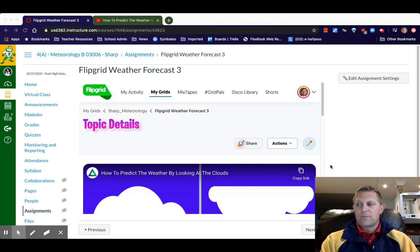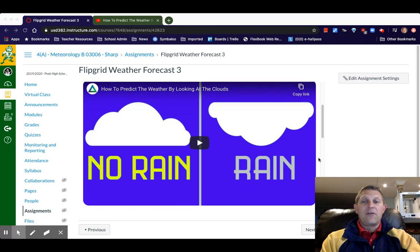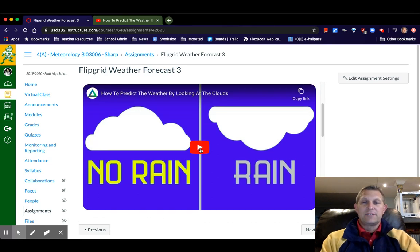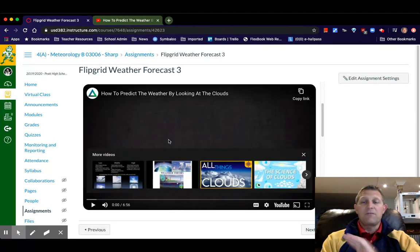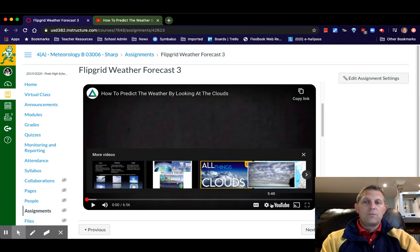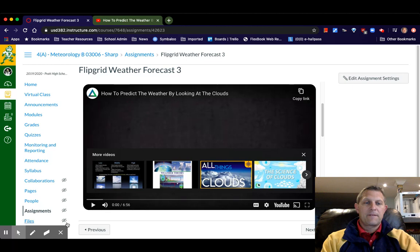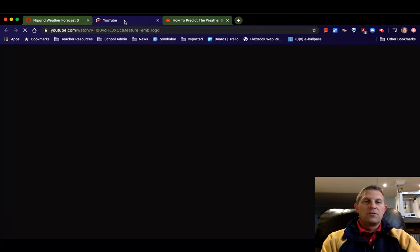If you are in the middle of viewing a YouTube video in Canvas, you'll watch it right there. If you got everything you need, that's fine, but if you don't and you need to use the transcript, you're going to click the YouTube video link down here and it's going to take you to the YouTube website.